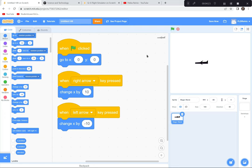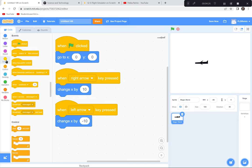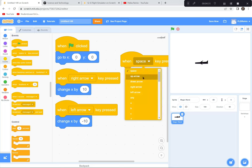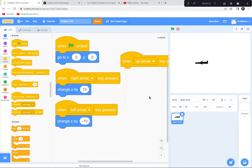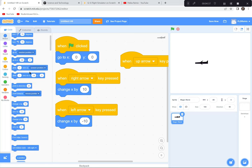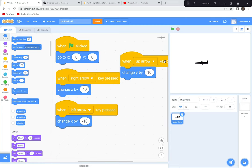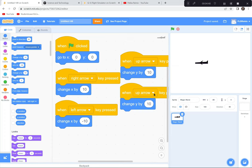Now I'll do the same for up and down. When the up arrow key is pressed, change Y by 10 — up and down uses the Y coordinates. I'll duplicate it for the down arrow key and change Y by negative 10. So now we have: green flag centers the plane, and the arrow keys move left, right, up, and down.